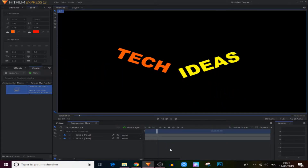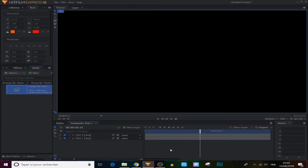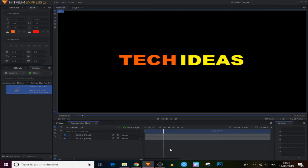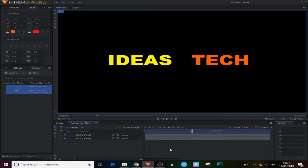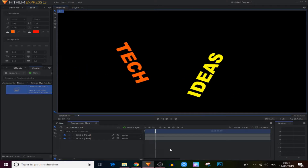Hey, what's up guys, welcome to Tech Ideas channel. Today I'm gonna show you how to make an animated text like this by using only keyframes in HitFilm Express, so stay tuned.